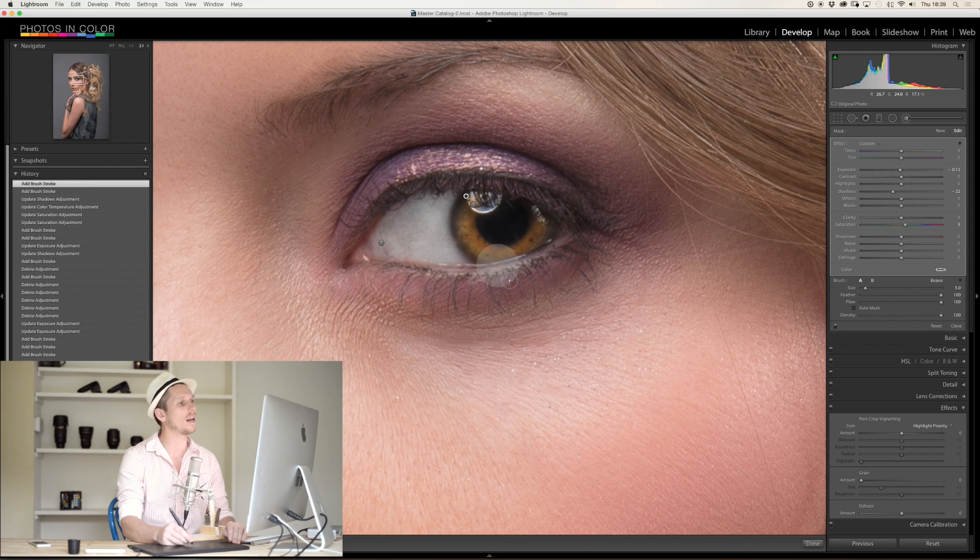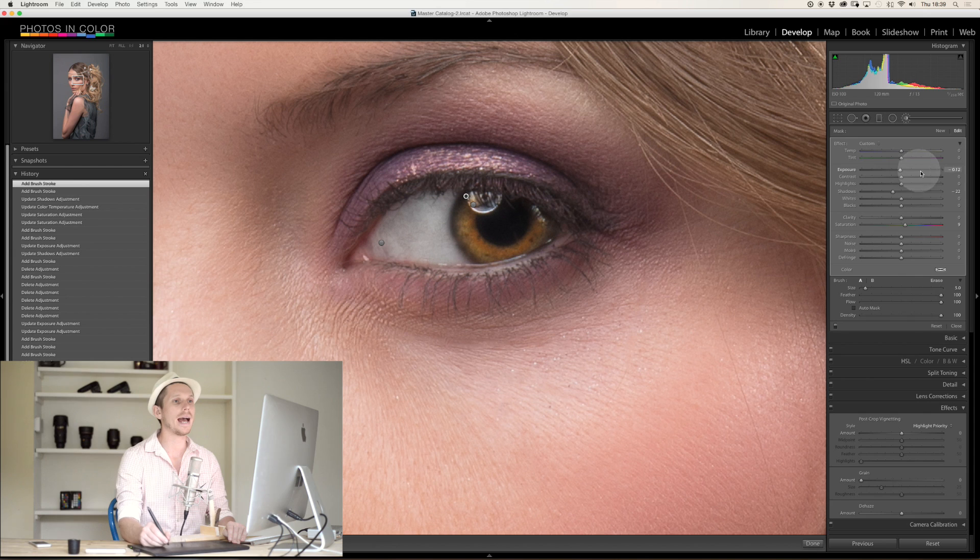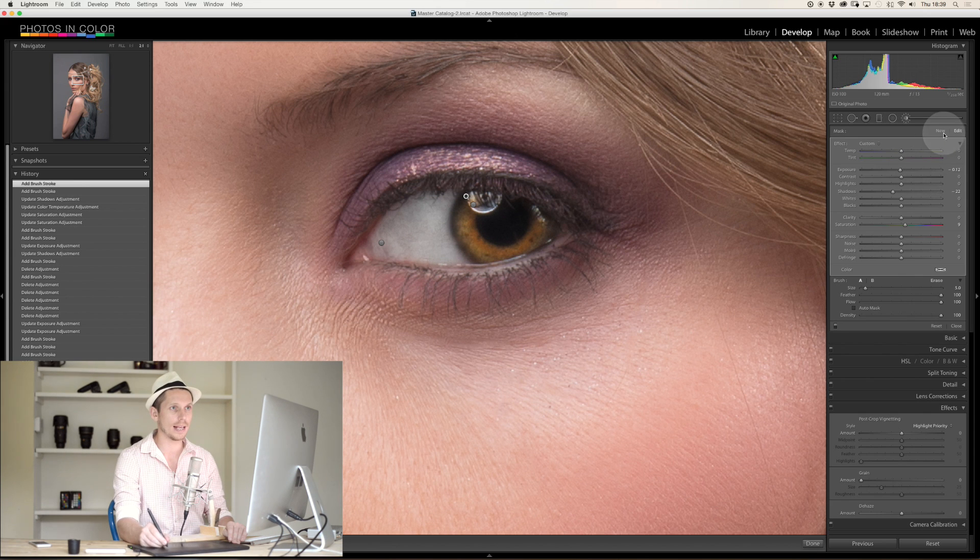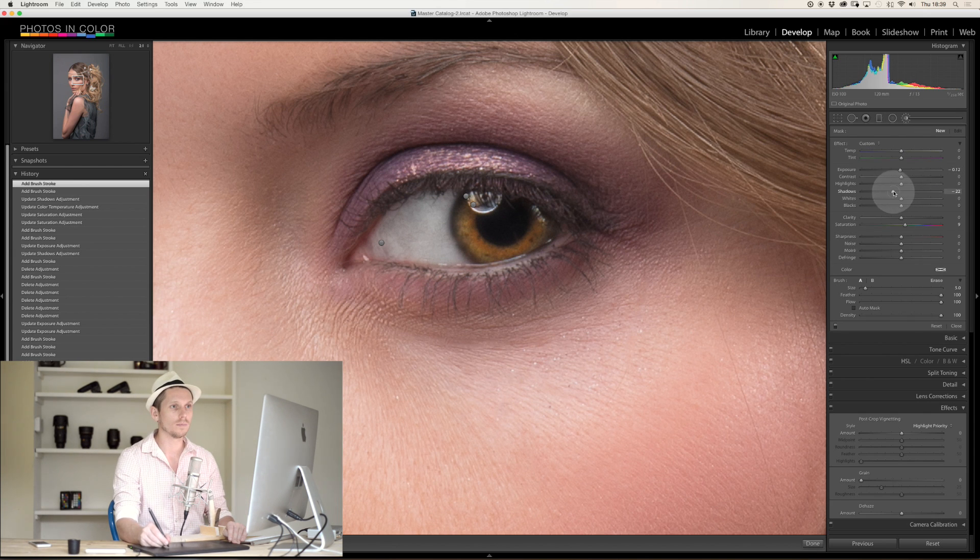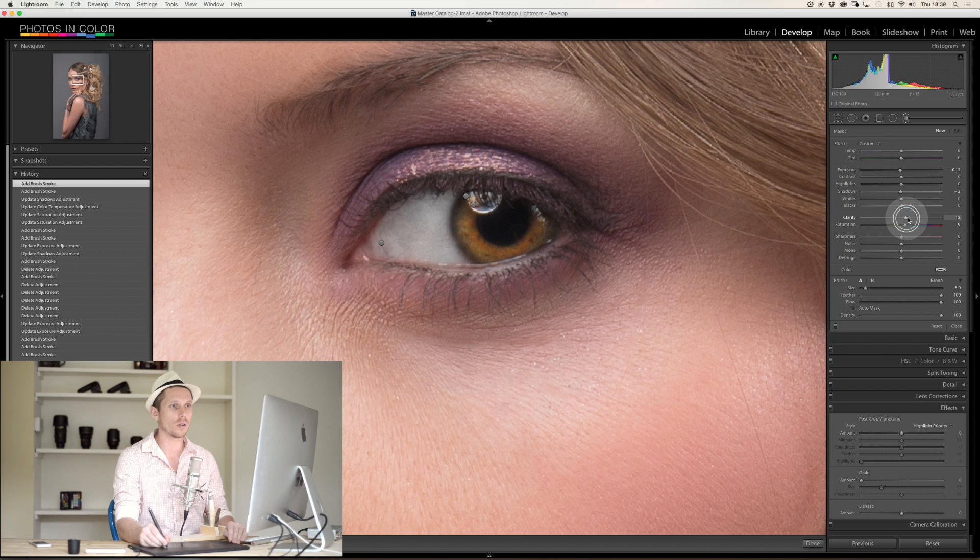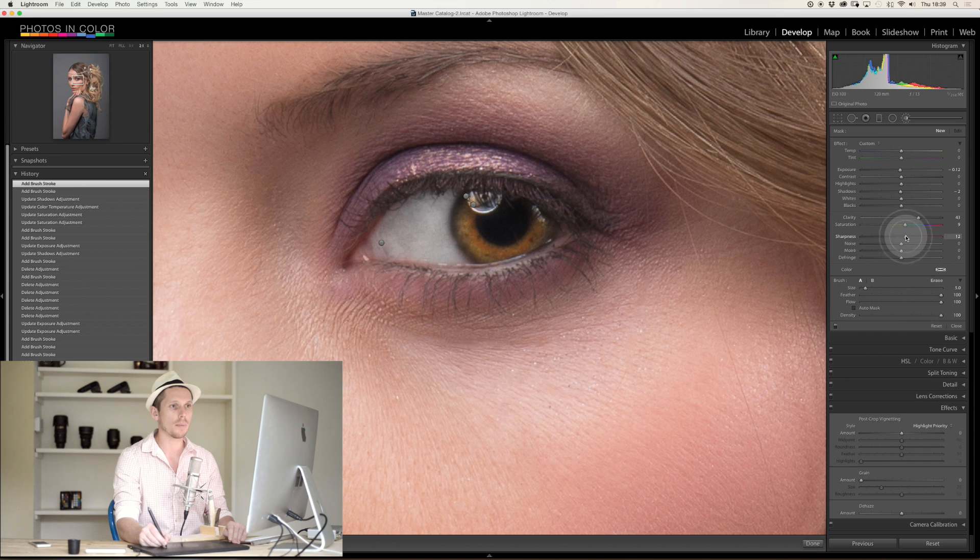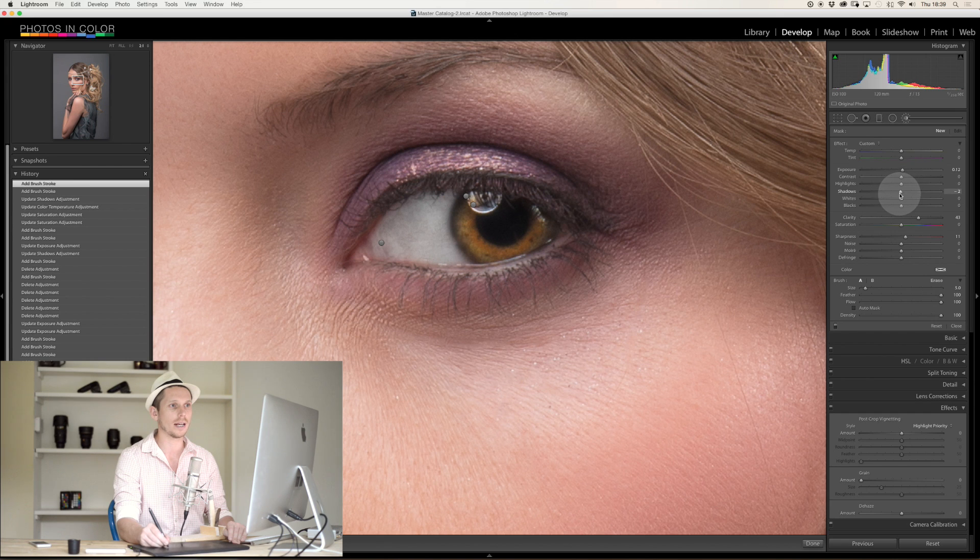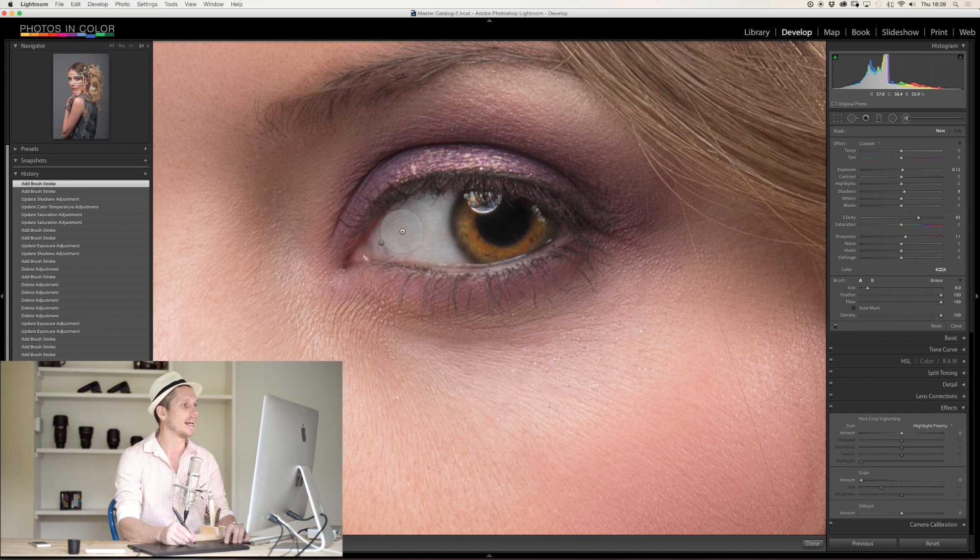And then what we can actually do is add one more, and for this one we're going to boost the clarity up quite a lot, the sharpness up a little bit, reset the clarity, and boost brightness and shadows a little tiny bit. This is for the entire eye and this basically just makes it shine.